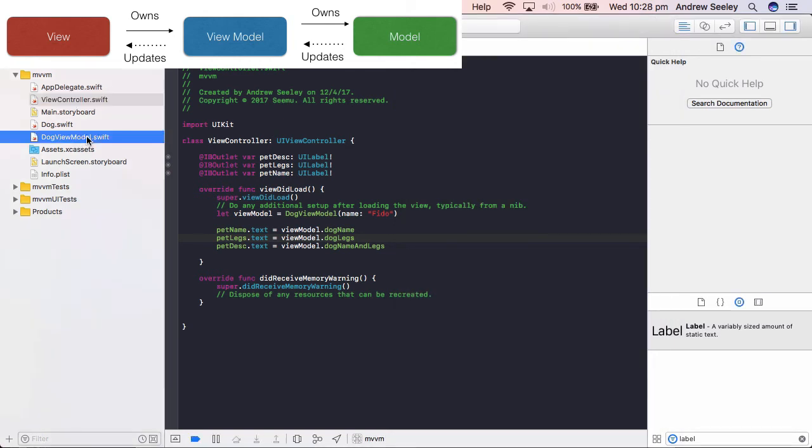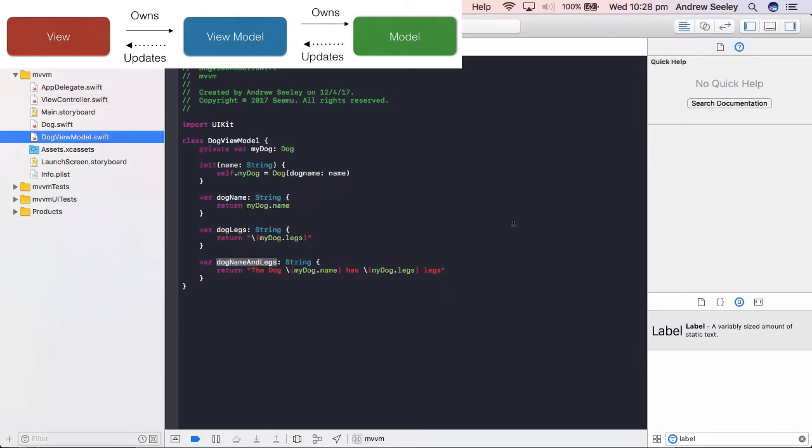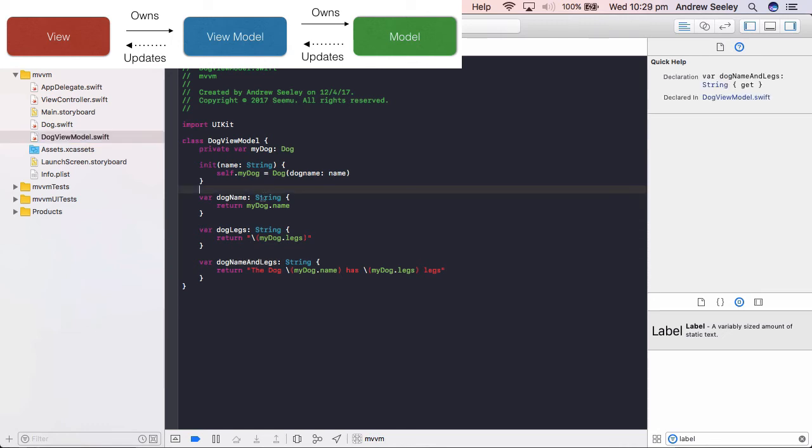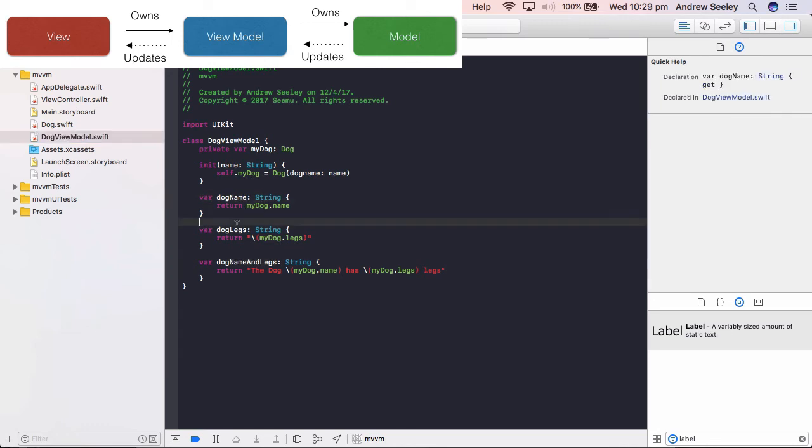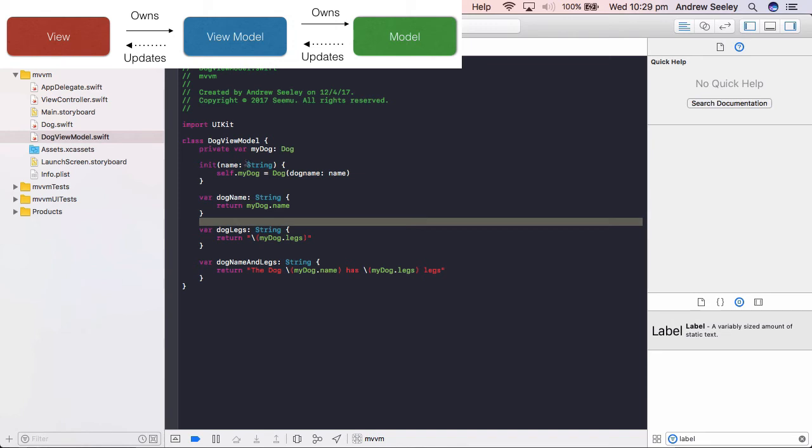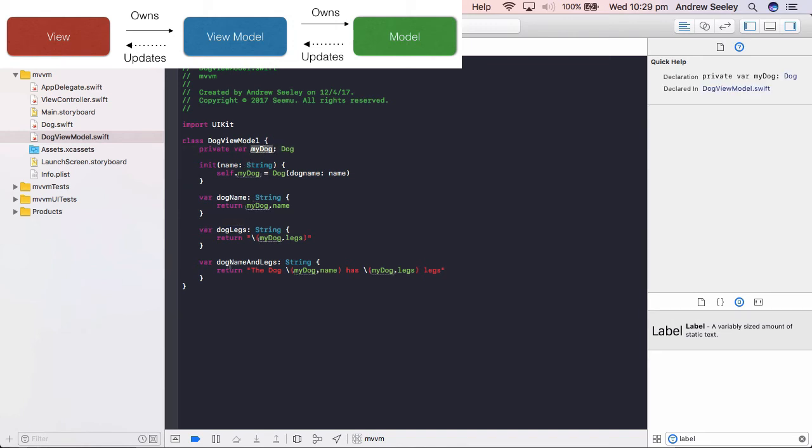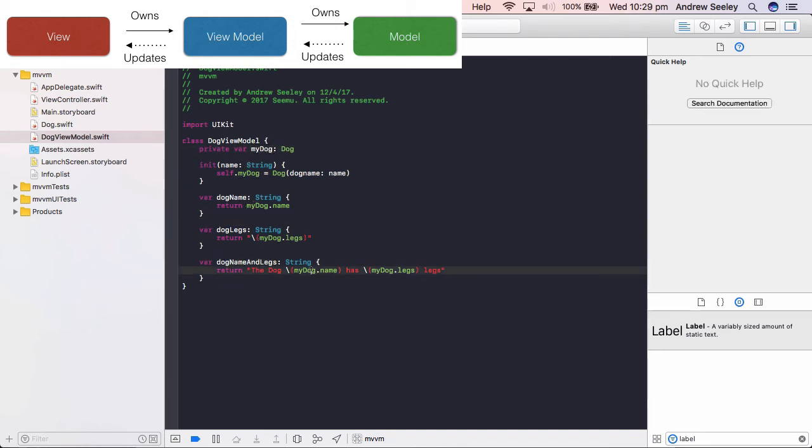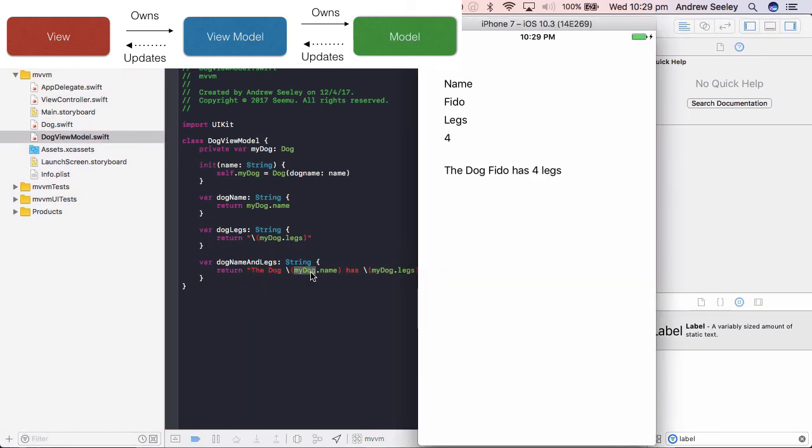It will bind that to the view model, which is in this dog view model. And the view model is basically the interface to the model. So this is where the values for the view get set. You could simply be getting variables like dog name and dog legs straight from the my dog class. Or like the dog name and legs. You could be getting those variables and be doing a bit of manipulation to it before the view sets those values.